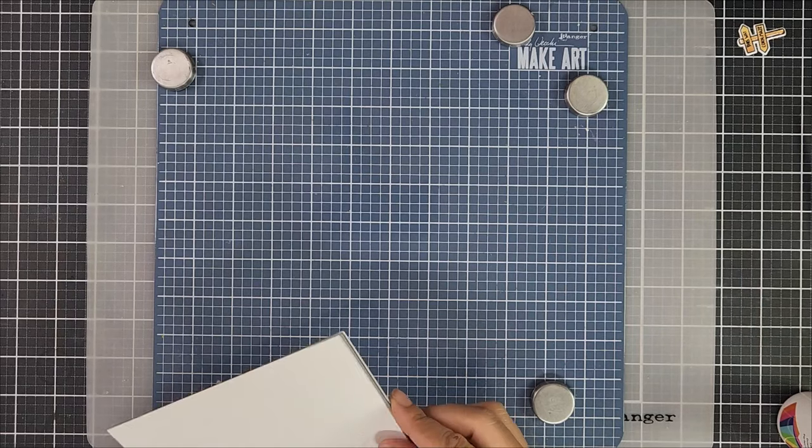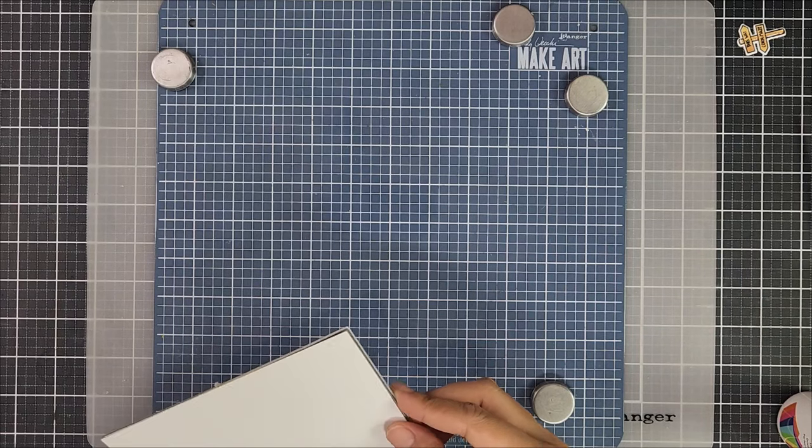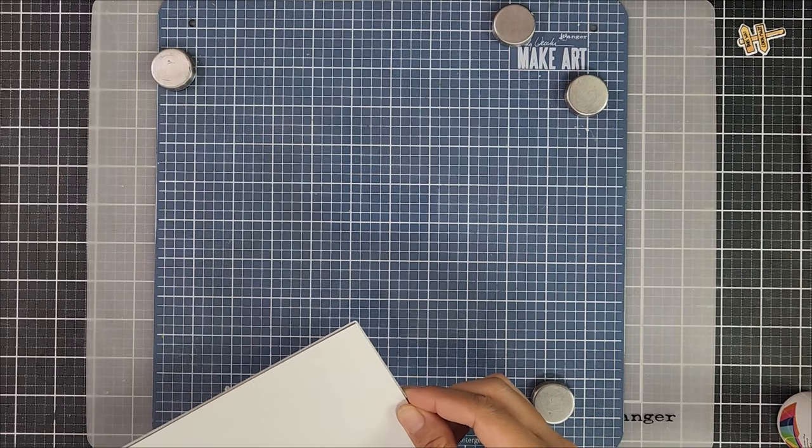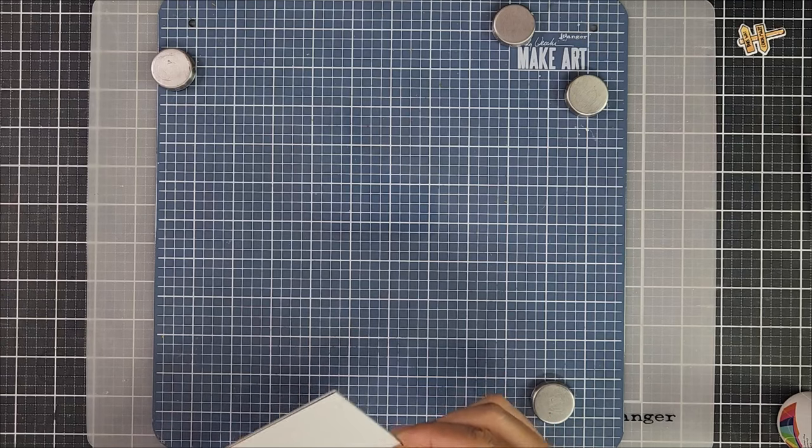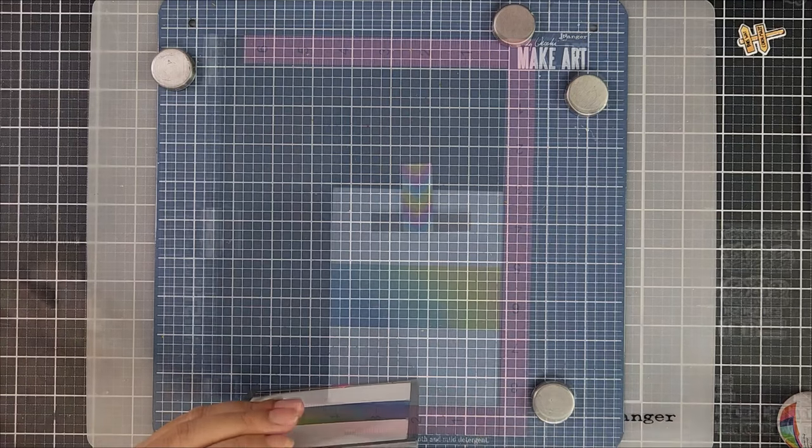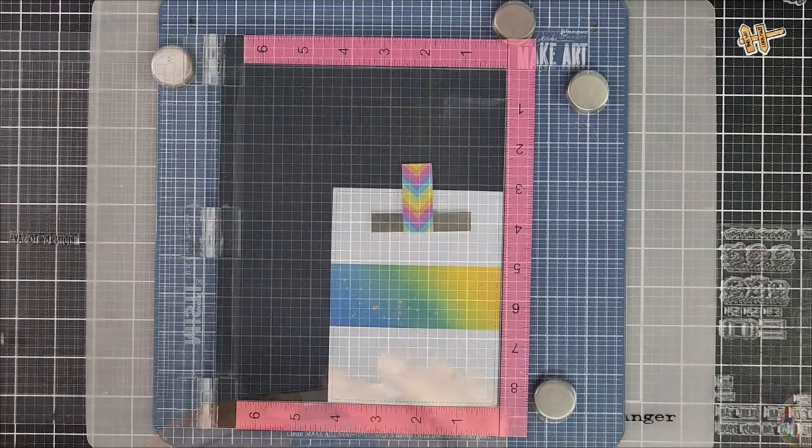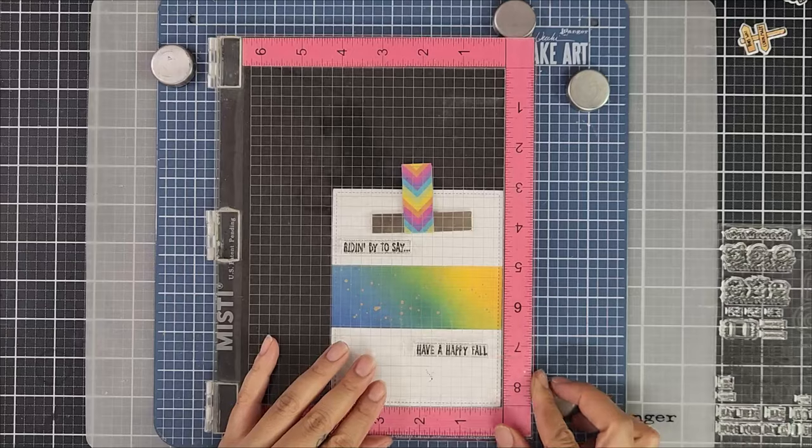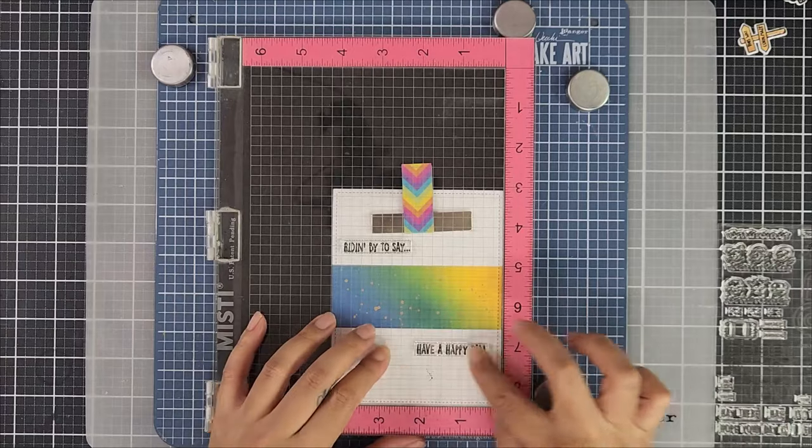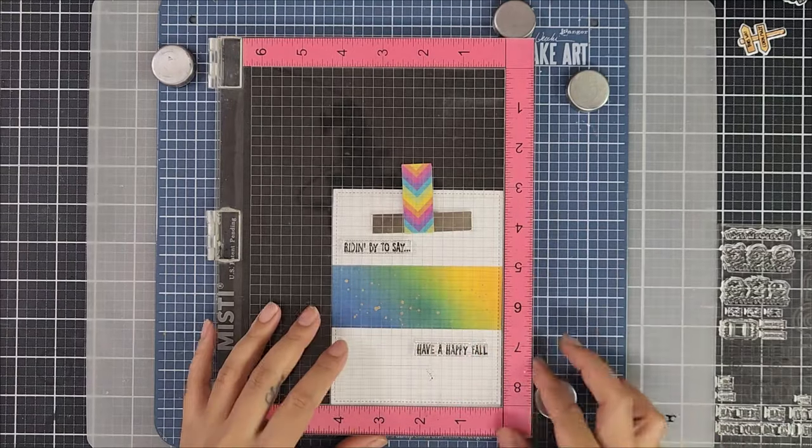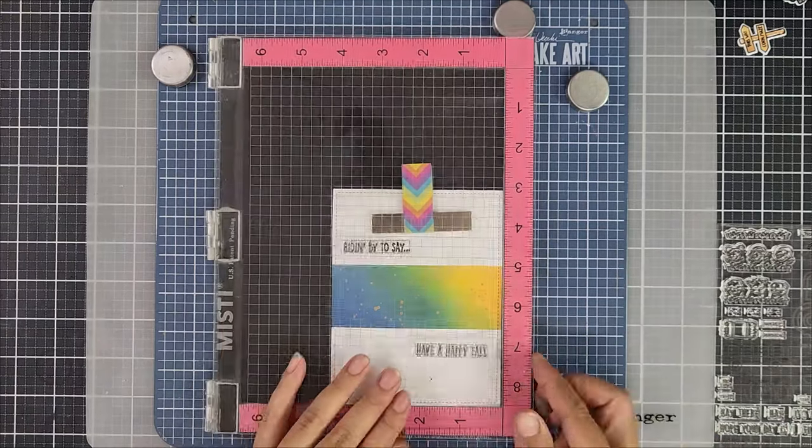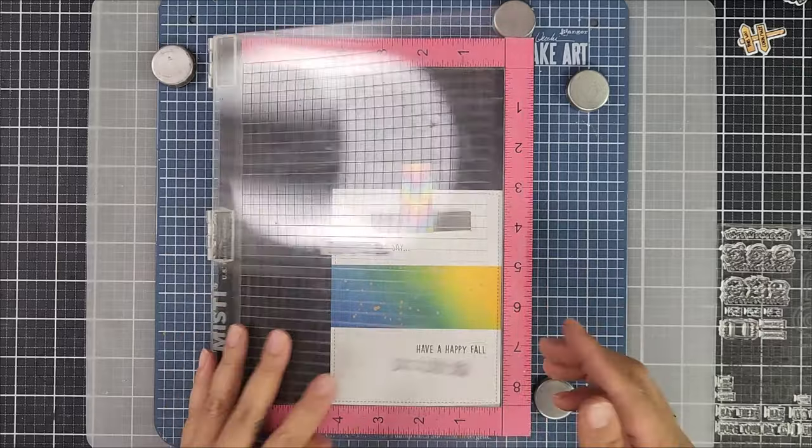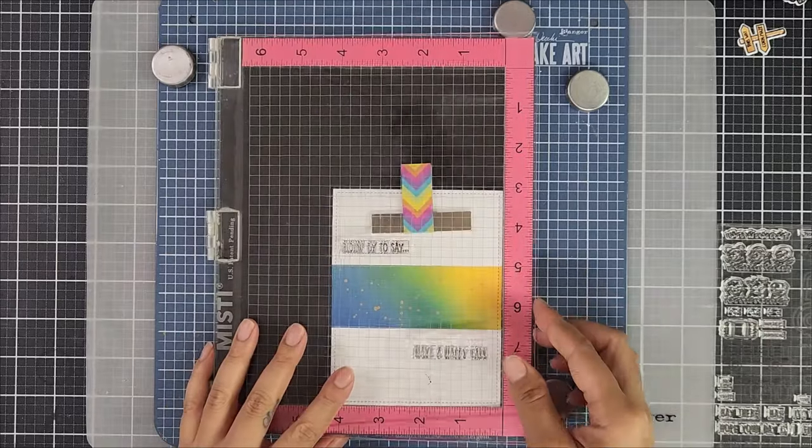To add a little more texture to the overall design I went in with Lawn Fawn stitch rectangle die and I ran that through my die cutting machine. Now to add the sentiments I selected two sentiments from the stamp set and inked that onto my card panel.